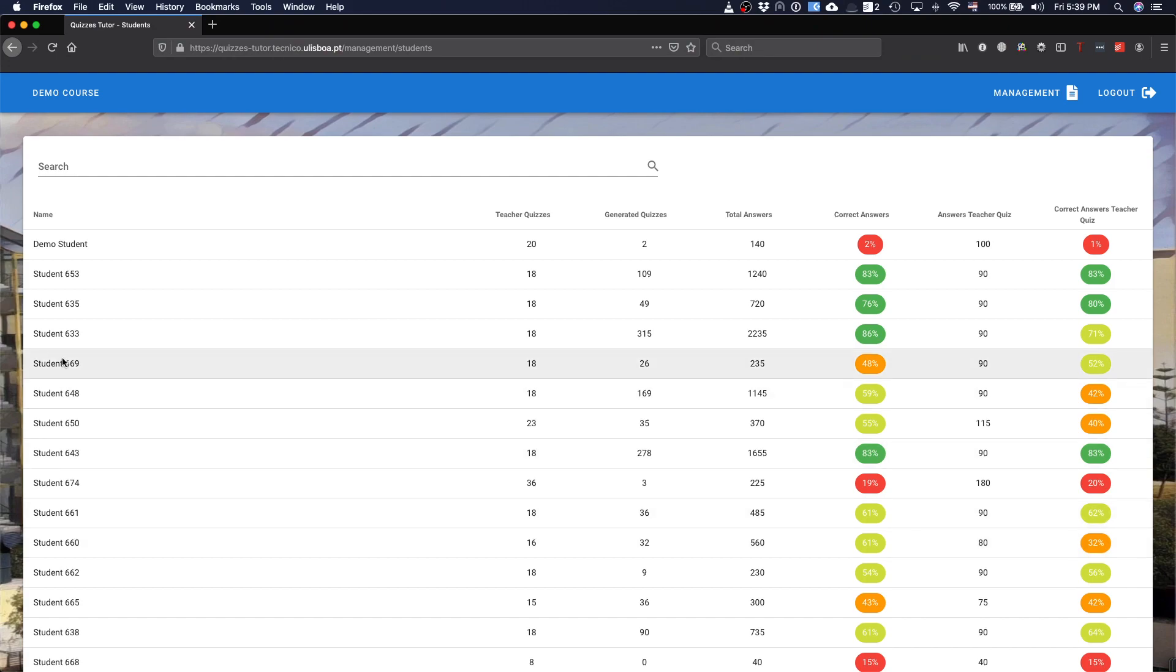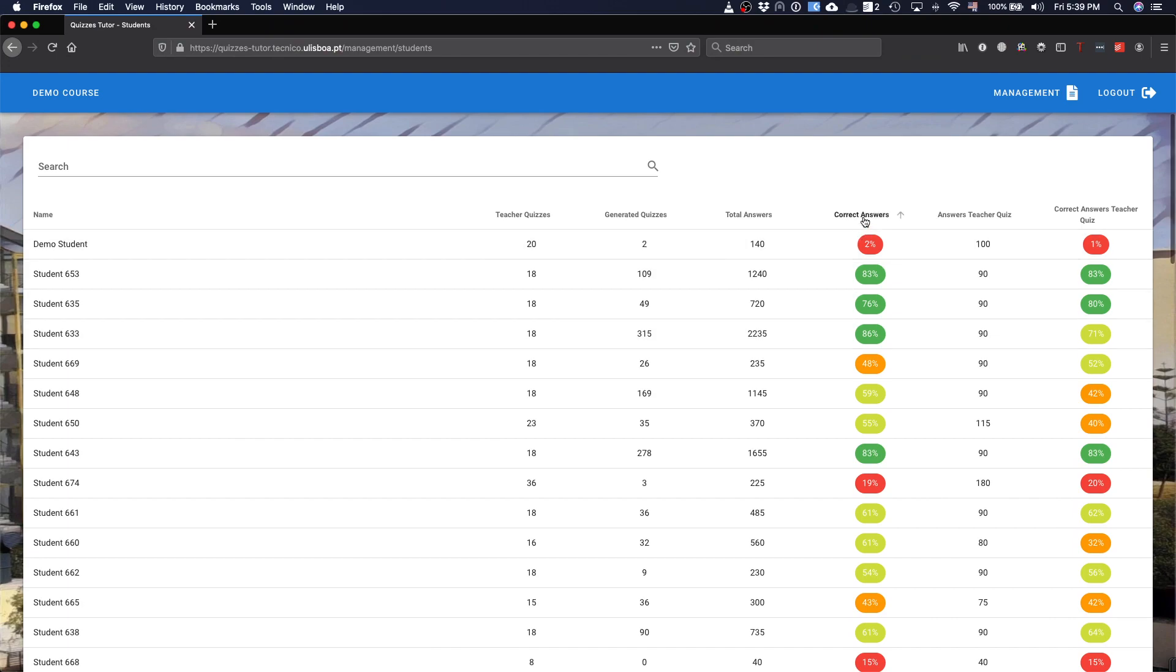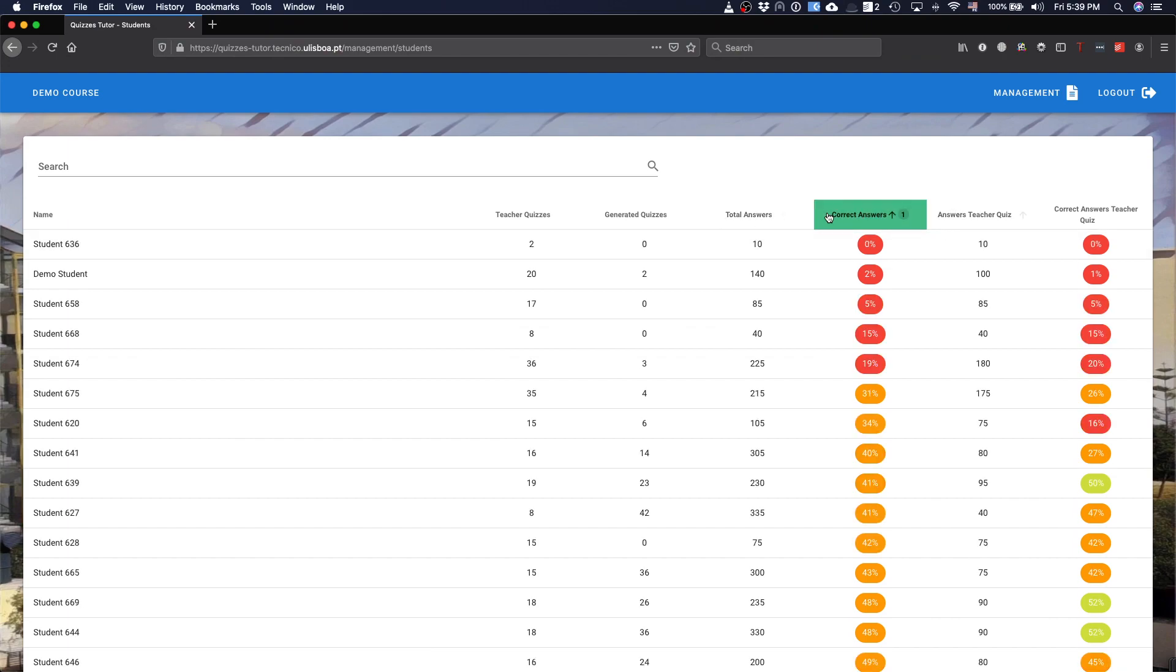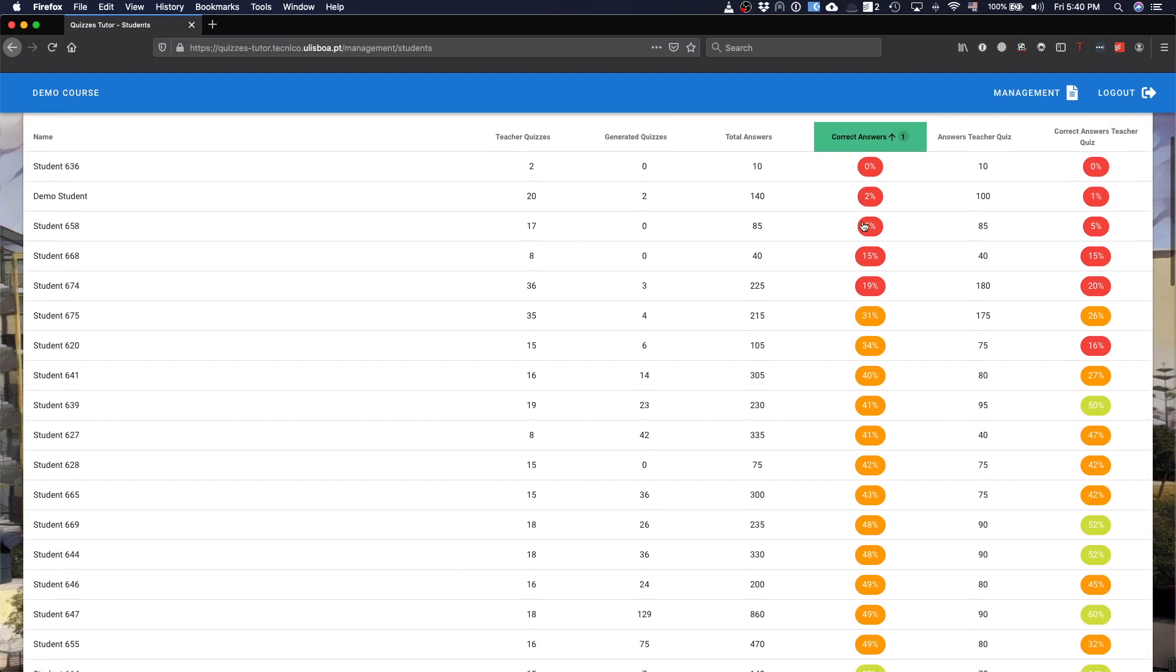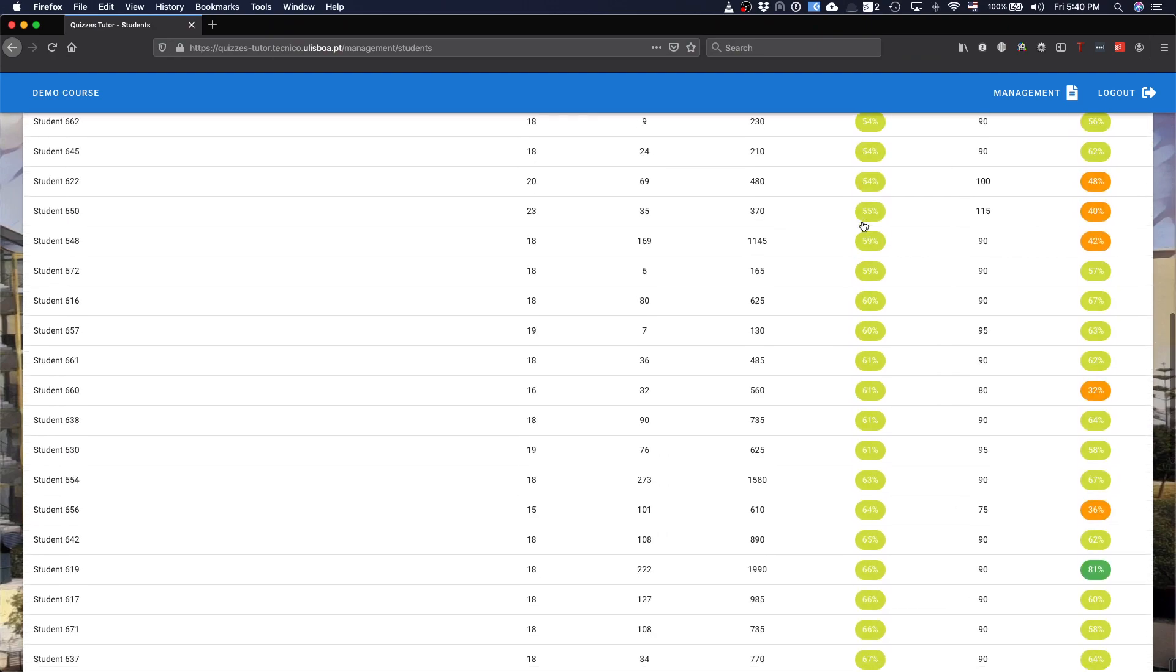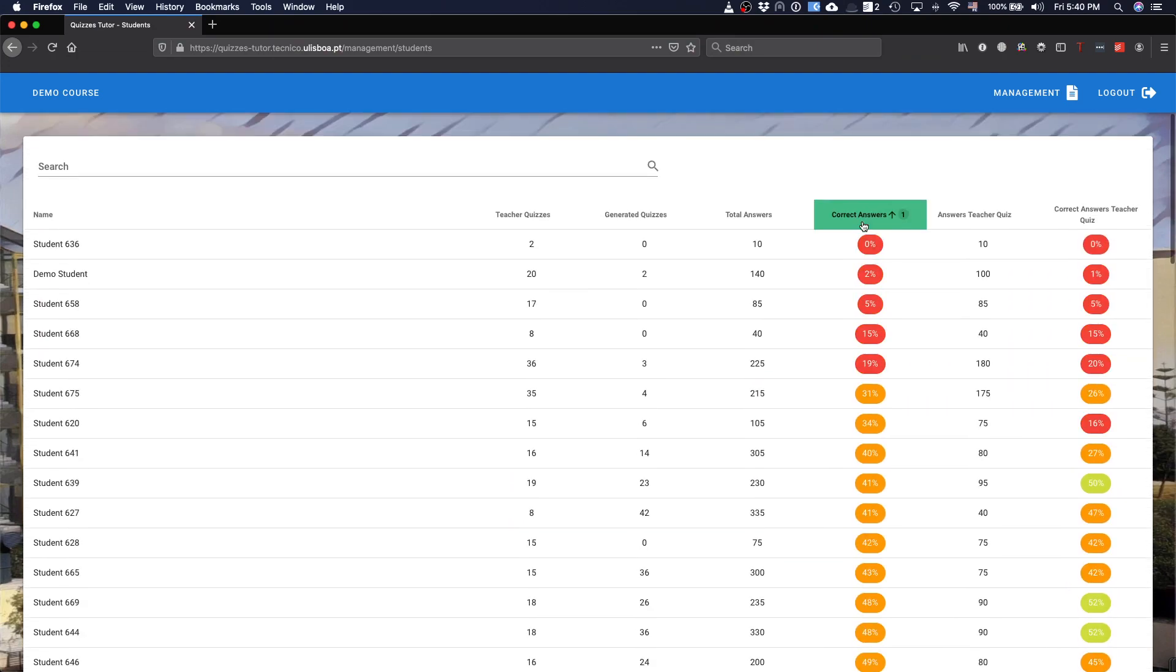But you can see, basically, how many questions the user answered, and the number of correct answers. The difference here about correct answers and correct teacher answers is that it depends on whether the student just answers a question that is submitted by the teacher, or if it is questions that are in quizzes that, basically, are generated for self-assessment by the students.